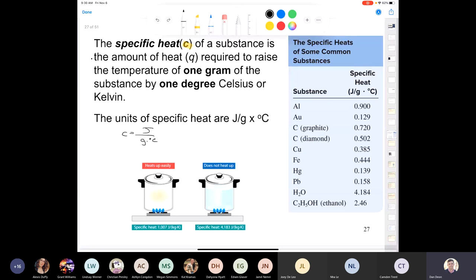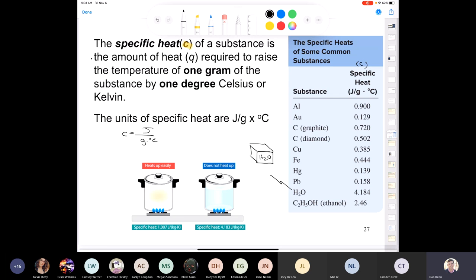Here you can see specific heat values — lowercase c's — for aluminum, gold, copper, iron, and so forth. Think about water: if you have one gram of water, since the density of water is one gram per centimeter cubed, that's one cubic centimeter. The amount of energy to raise its temperature one degree Celsius — from 10 to 11, or 90 to 91 — is 4.184 joules.